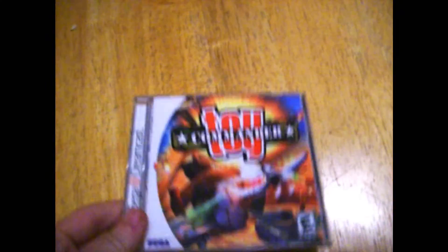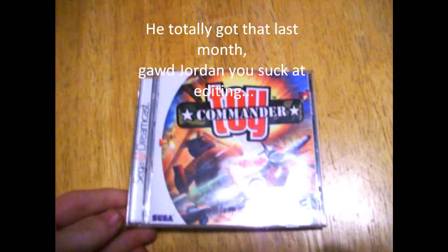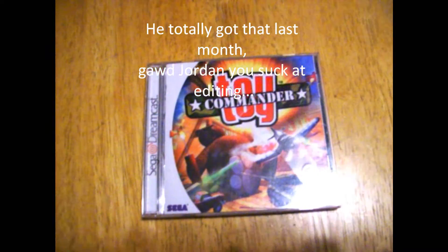And the only Dreamcast game I got was Toy Commander at the Pawn Shop.